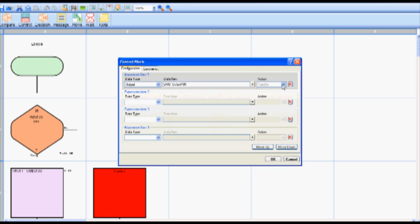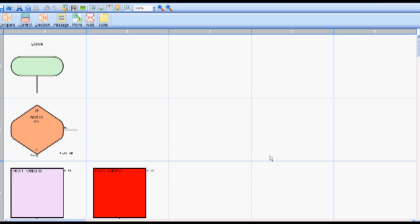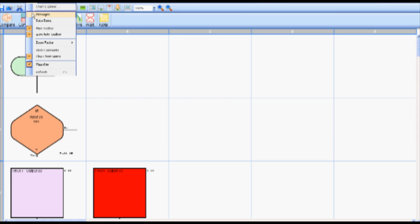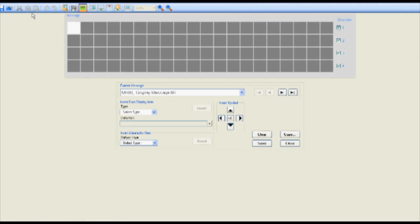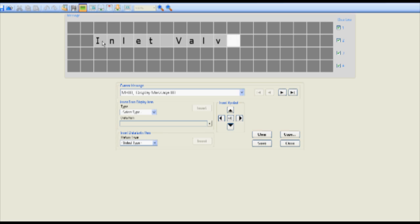The Nanoline operator panel can display a message of on or off for the state of the water inlet valve. To create this message select messages from the view menu on the toolbar. From the current message drop down menu select display message zero zero. Select the desired character block and type corresponding text. For this example we will use inlet valve is.